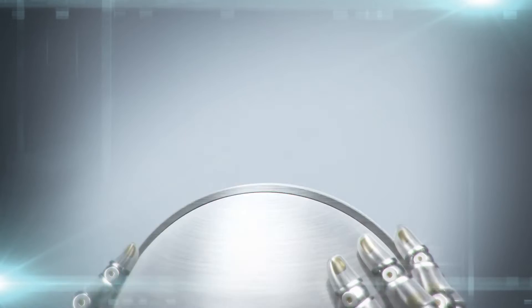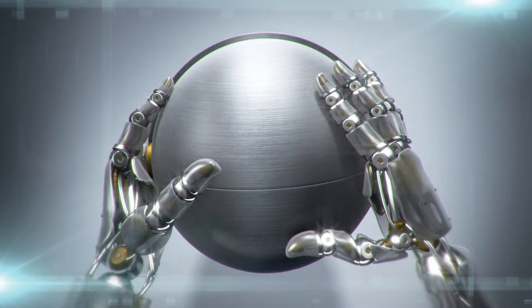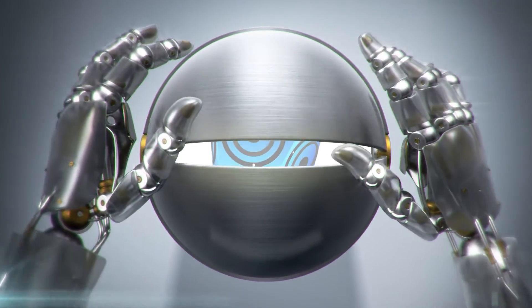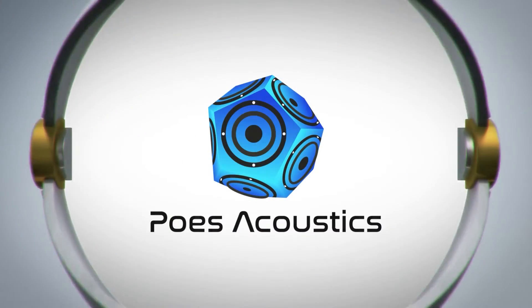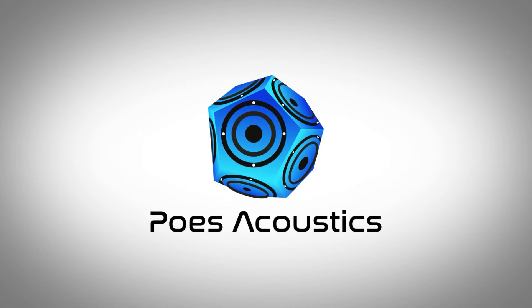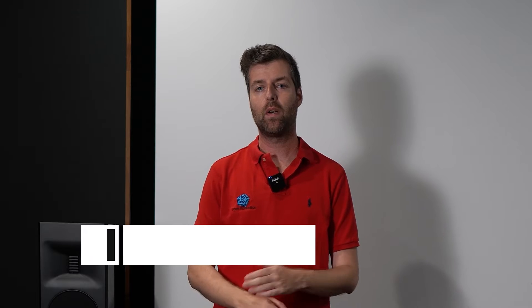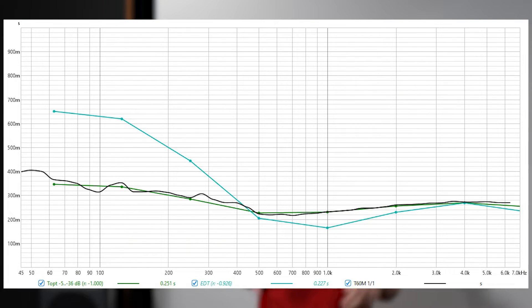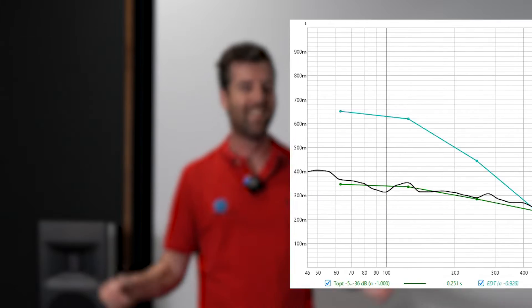All right, in this video I'm going to cover RT60 targets and what happens if you miss them. Hi everybody, my name is Matthew Pose with Pose Acoustics, and in this video I'm going to cover RT60 targets, what they are, what they mean, and what happens if you miss the target.